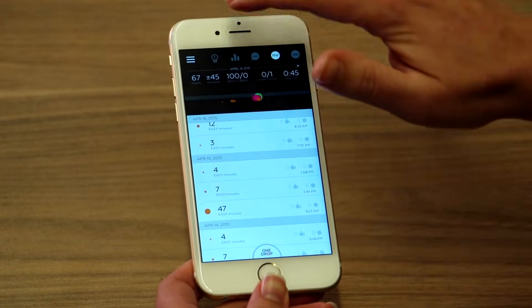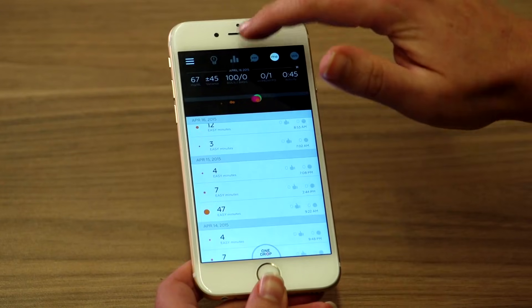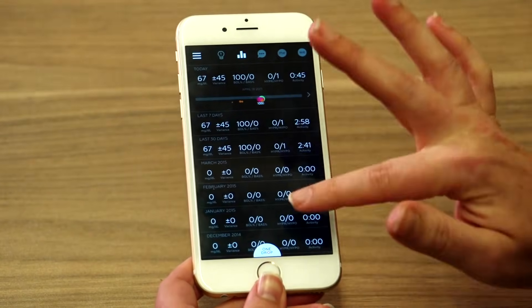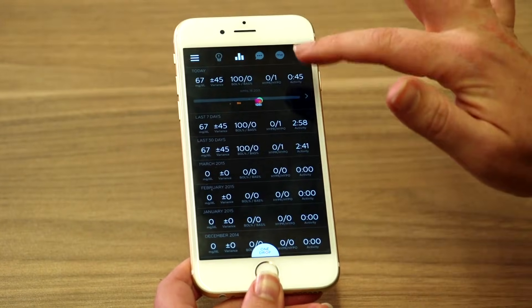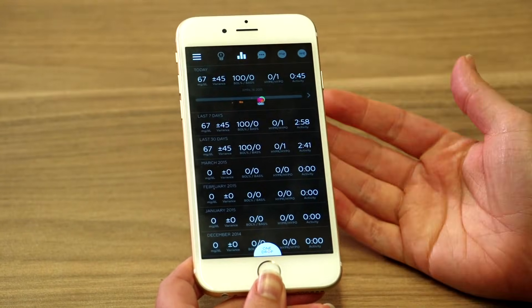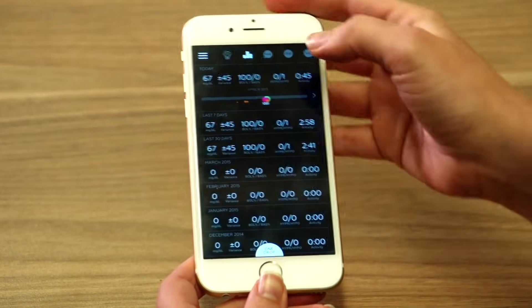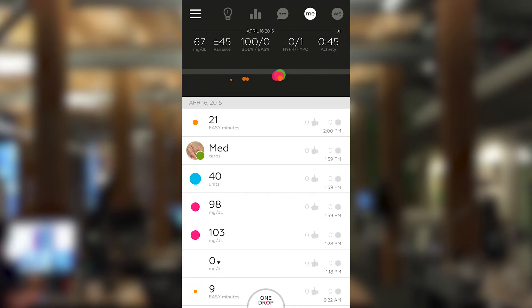It's able to give me a picture over time about what's been going on within my body and why my insulin might be high or low or several different things. You can go into the Me section where it has a running log of everything that's been going on with you that day.